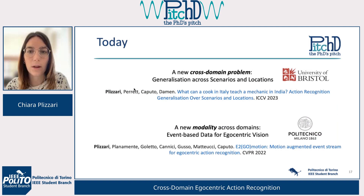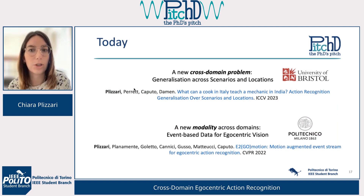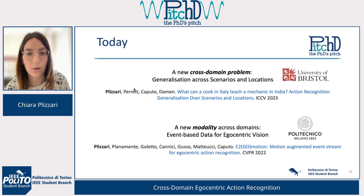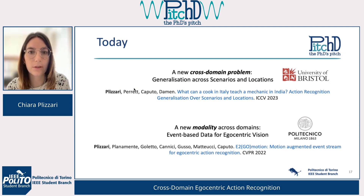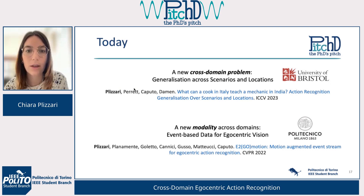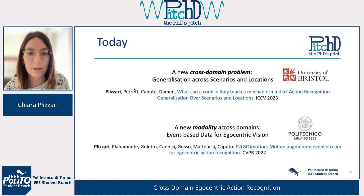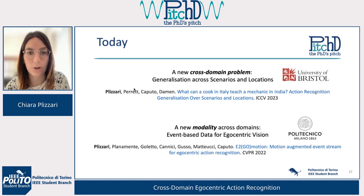Today I will focus on this domain shift problem, and I will present two works that I did during my PhD. The first one explores generalization across scenarios and locations, and the second one introduces a new modality for studying the problem of cross-domain action recognition.